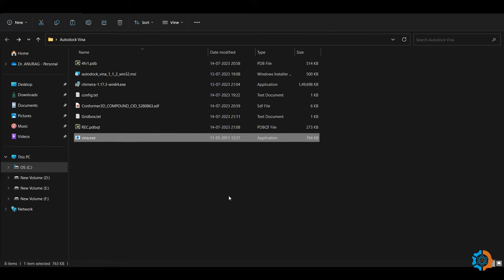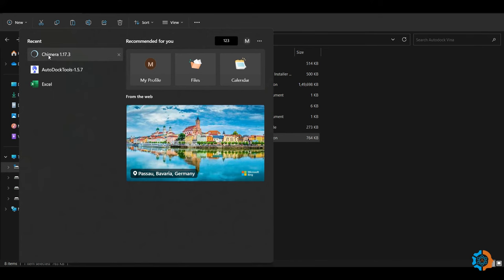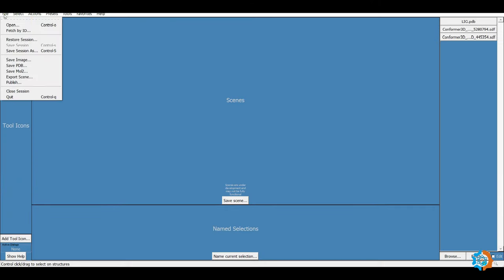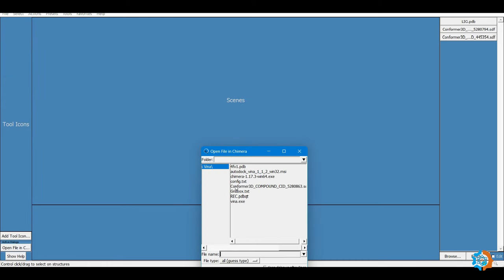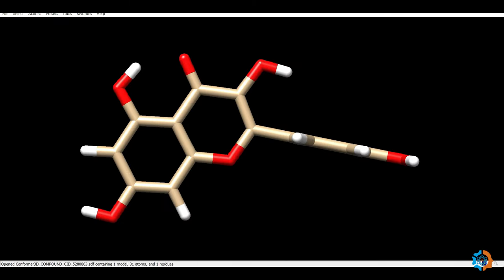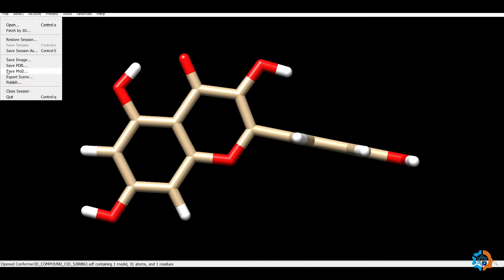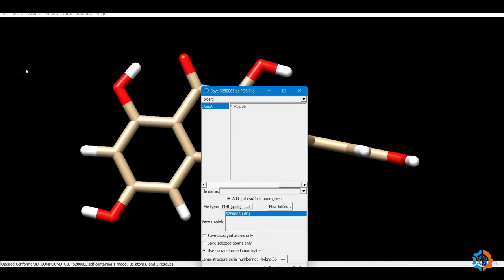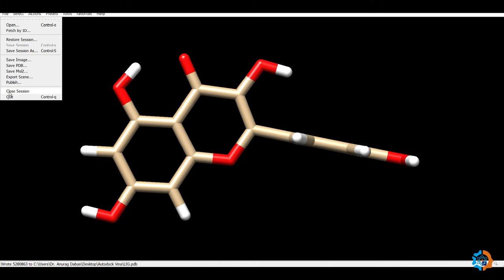Now prepare the ligand. Our ligand is in SDF format, which cannot be opened directly in AutoDock Tools. First, convert it from SDF to PDB format using UCSF Chimera. Open UCSF Chimera, then go to File > Open and select the 3D conformer SDF file. The ligand structure opens in UCSF Chimera. Then go to File > Save and save the file as PDB format, renaming it 'lig'. Close the session.